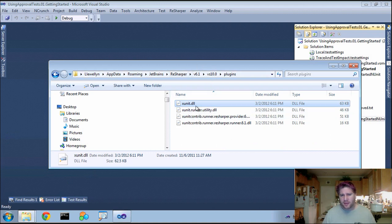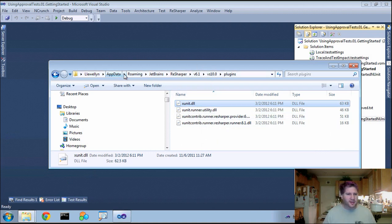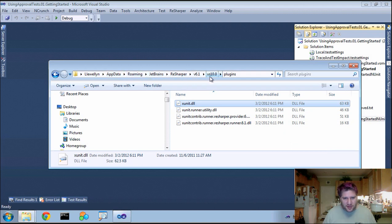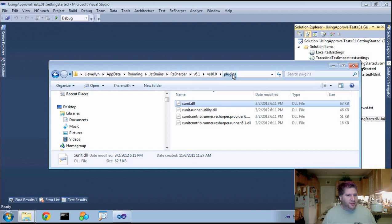I had to bring in the XUnit plugin, and here in RoamingJetBrains ReSharper 6.1 Visual Studio, I had to create a new folder called Plugins and just bring in the DLLs.